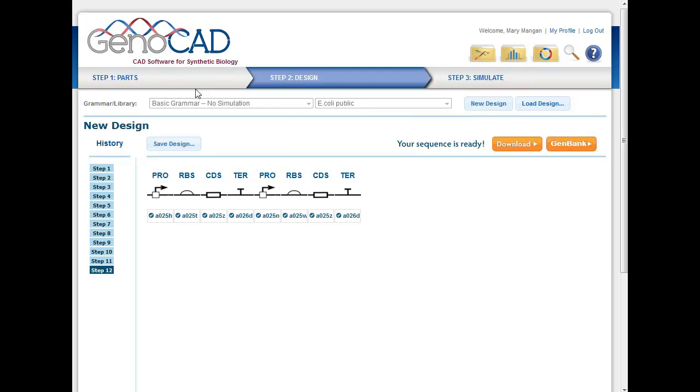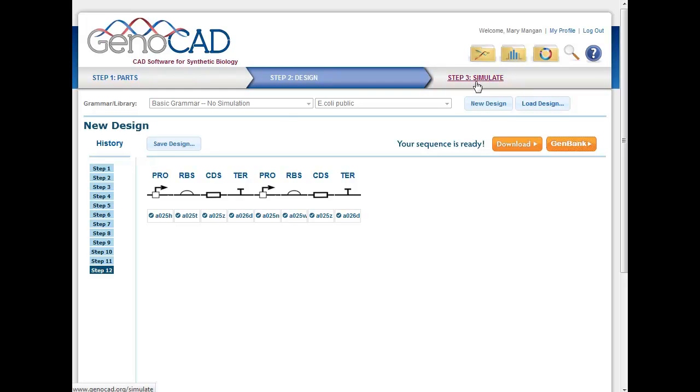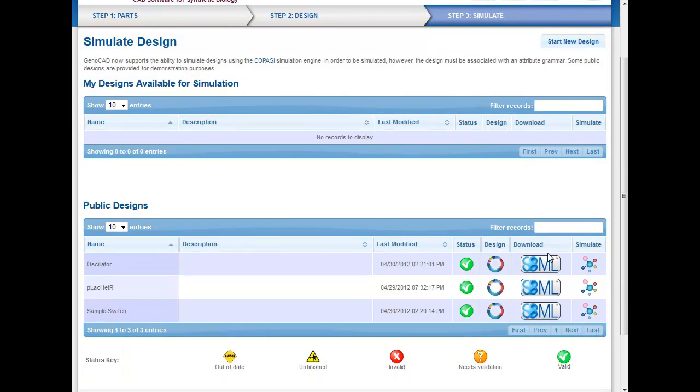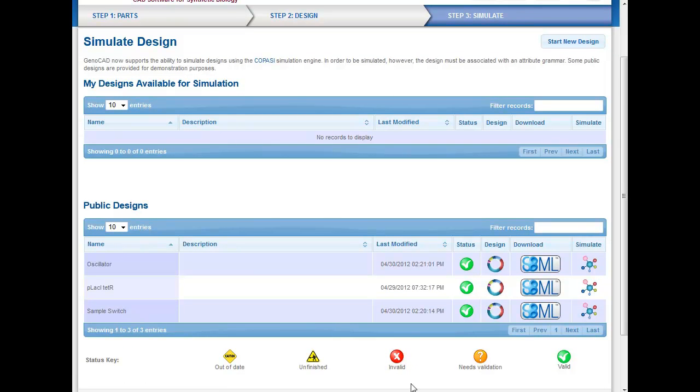So you can use parts that exist in the system, or your own, and then you can take those and set the rules and design constructs that would use these parts. Another thing that you can do if you've chosen to simulate them, I've chosen the no simulation one here, but if you had simulation rules as well, you could establish those in GenoCAD, and then you could set up ways to run that and simulate the functions of these features that you've just added.